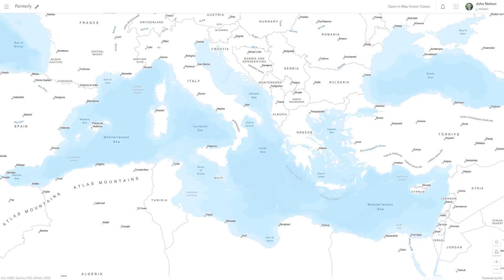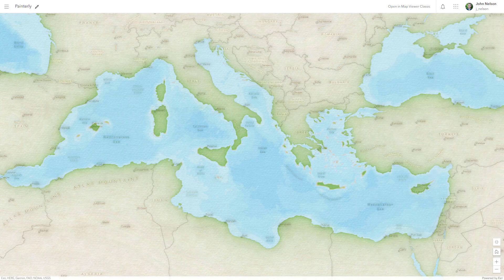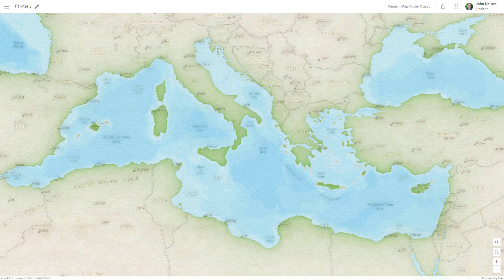Today, I would like to show you how to take these layers from Living Atlas and make them look like this painting in an honest-to-goodness interactive ArcGIS Online map.